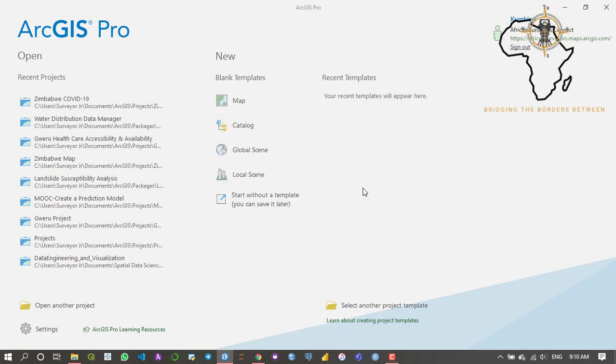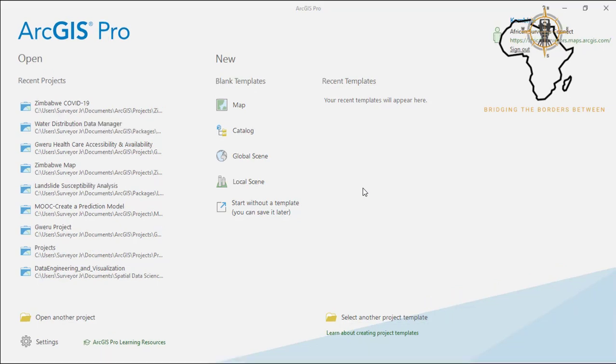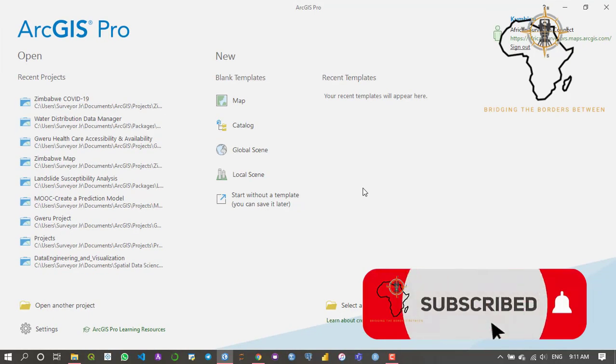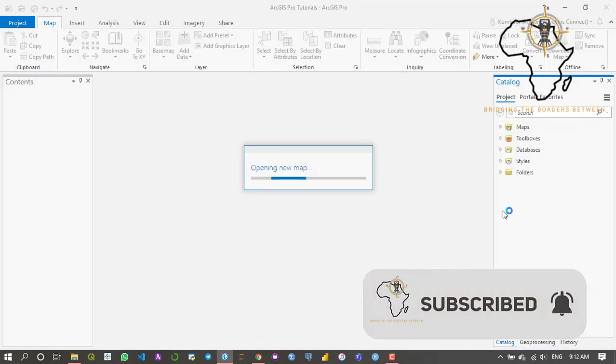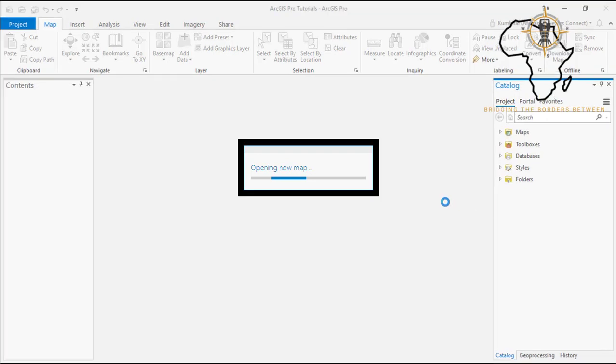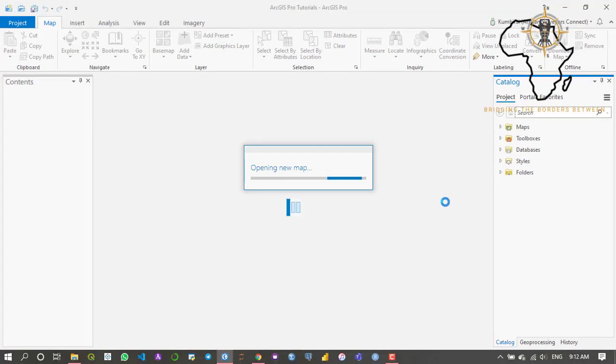It should open a blank map. Let's wait for it to open the blank map. As you can see it's telling me that it's opening a map. Unfortunately my computer is a bit slow at processing so it's going to take a while.